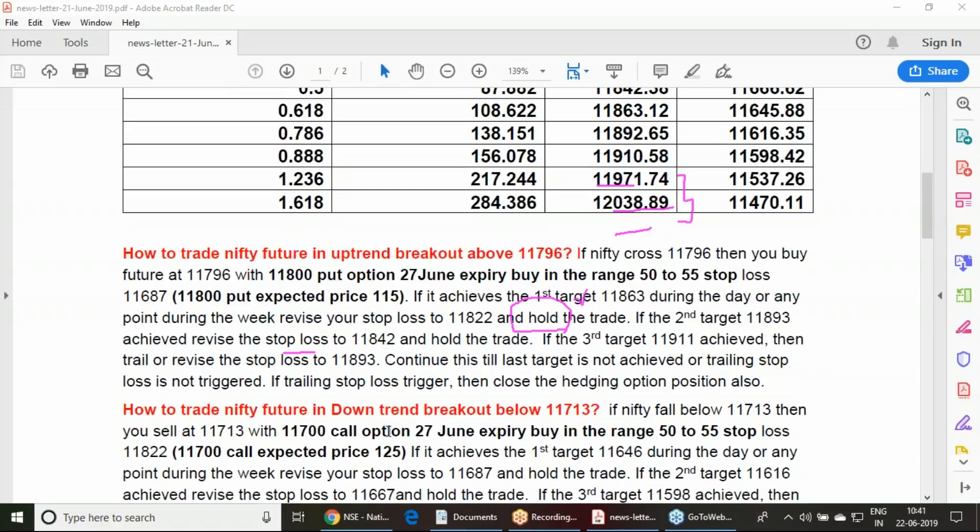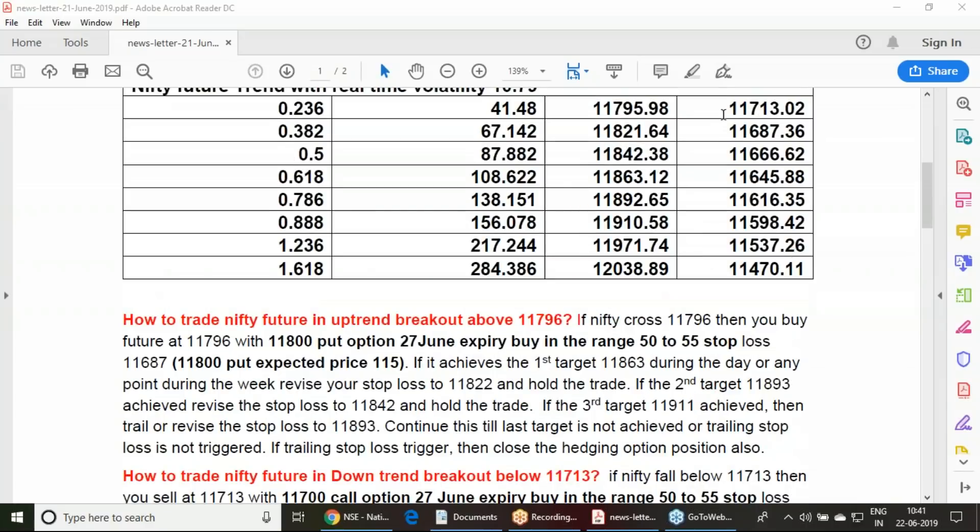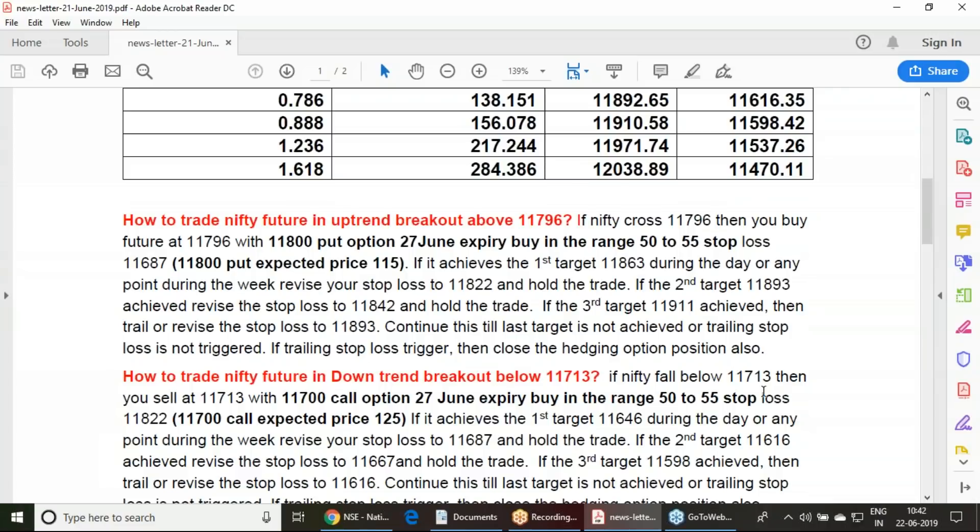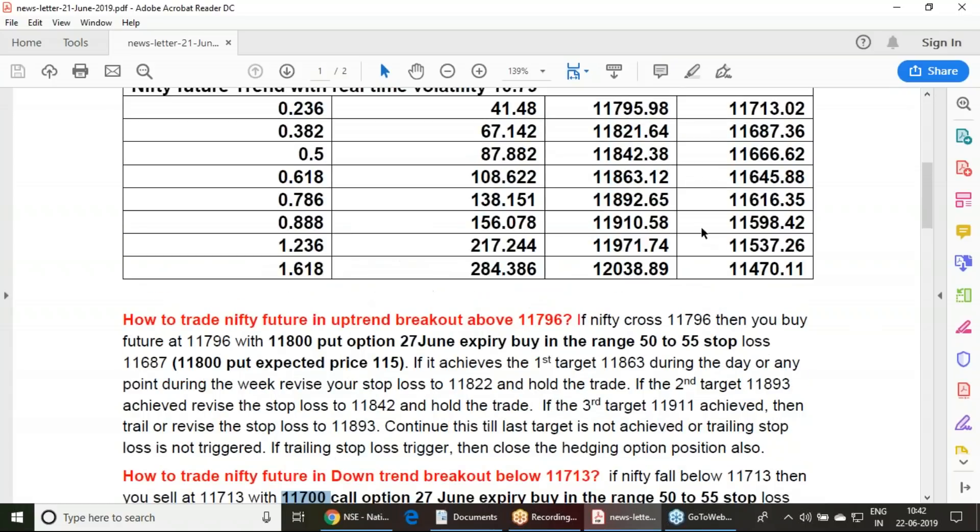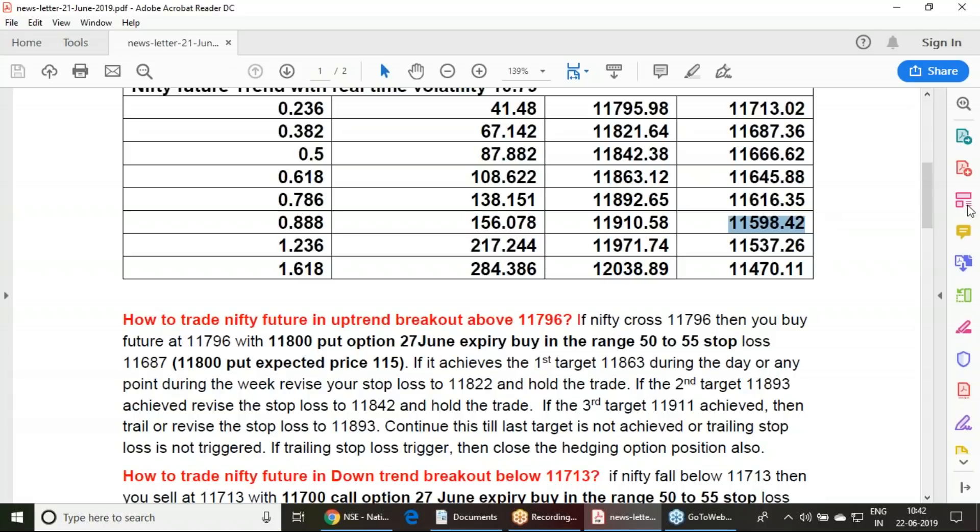Coming to the downtrend, if Nifty falls below 11,713, we must sell it along with one 11,700 call option. Weekly options we have, and the targets are 11,646, 11,616, 11,598 and so on.